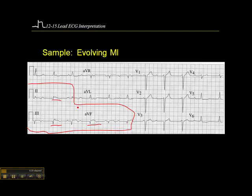So here we have signs of necrosis, of injury, and ischemia. And this means that, because we have evidence of necrosis, this is an MI that's been going on for some time. We don't know how long, probably less than 24 hours. But it's an evolving MI, meaning that it's got all three components.